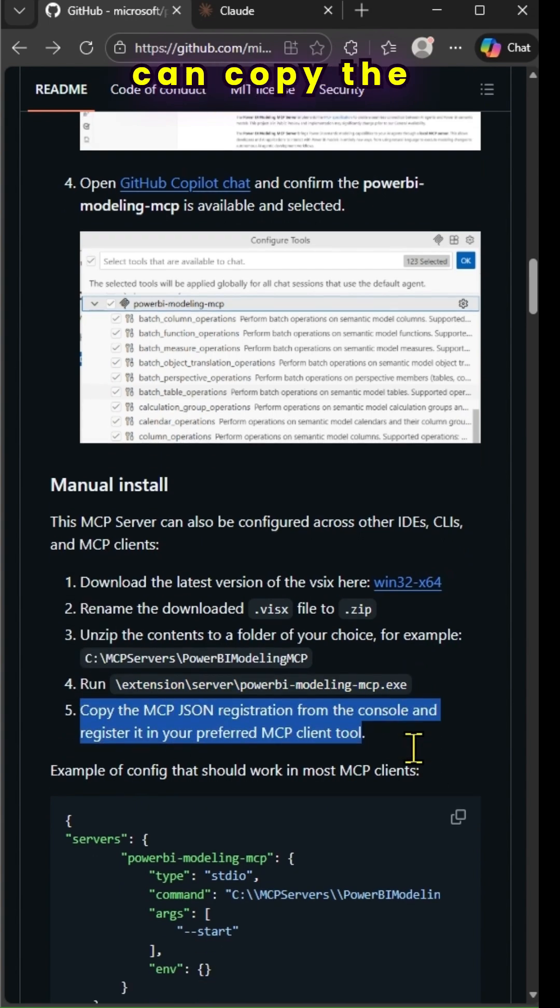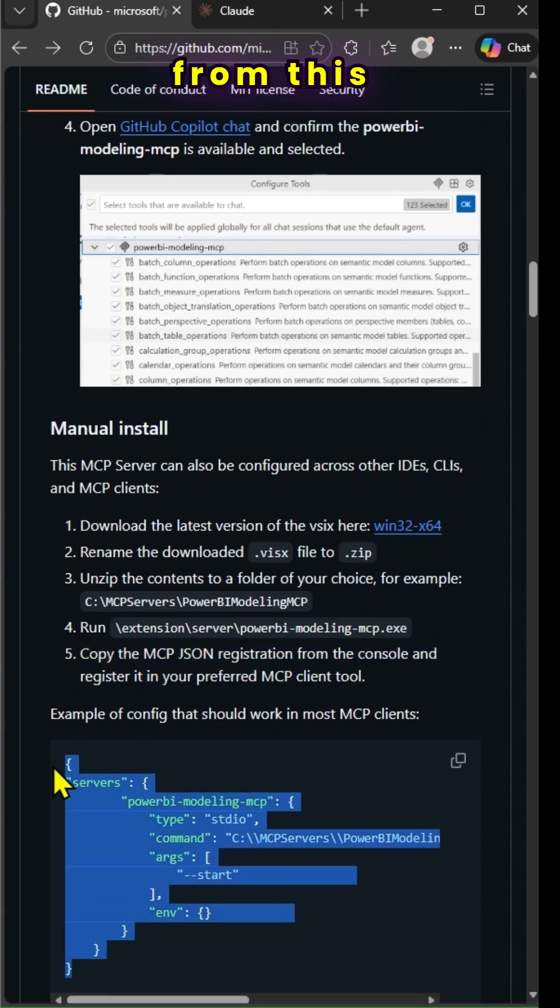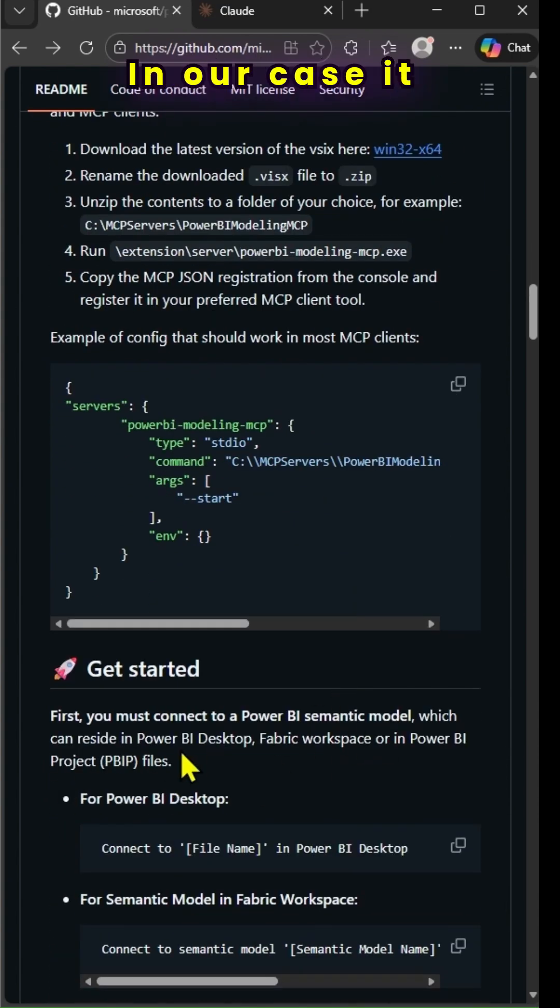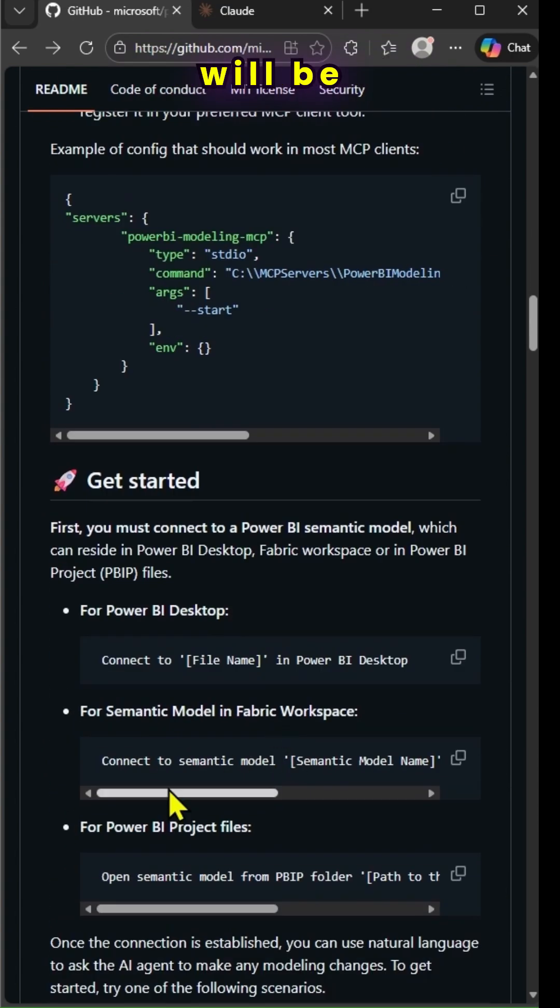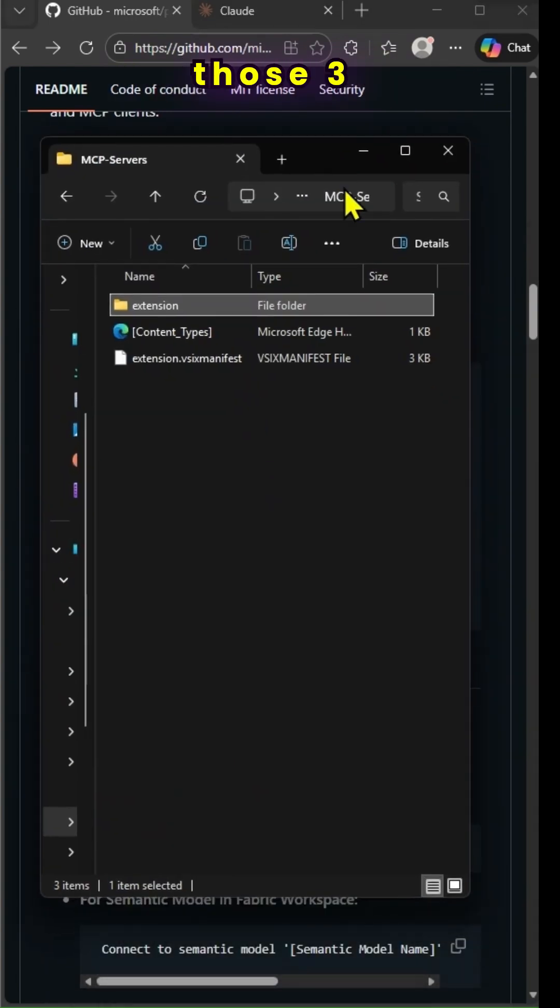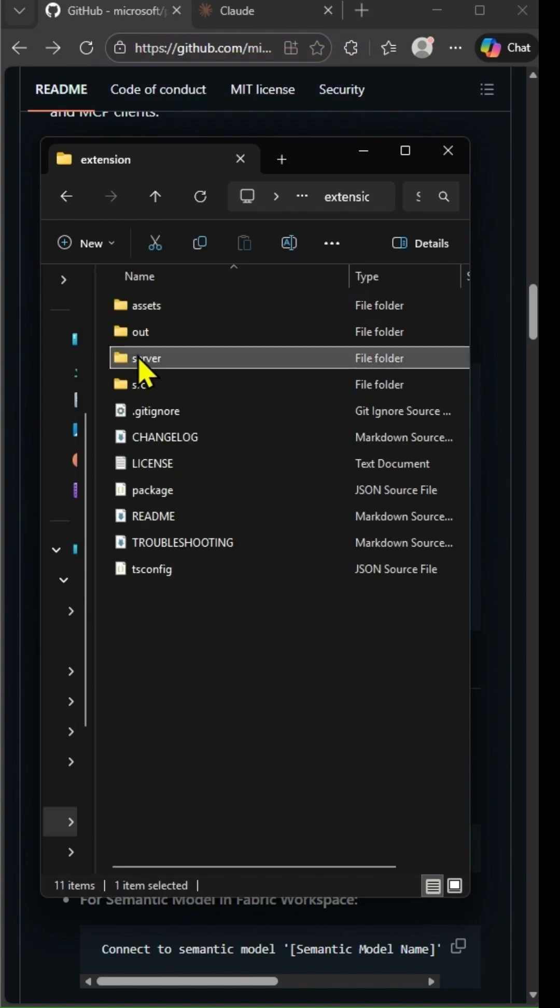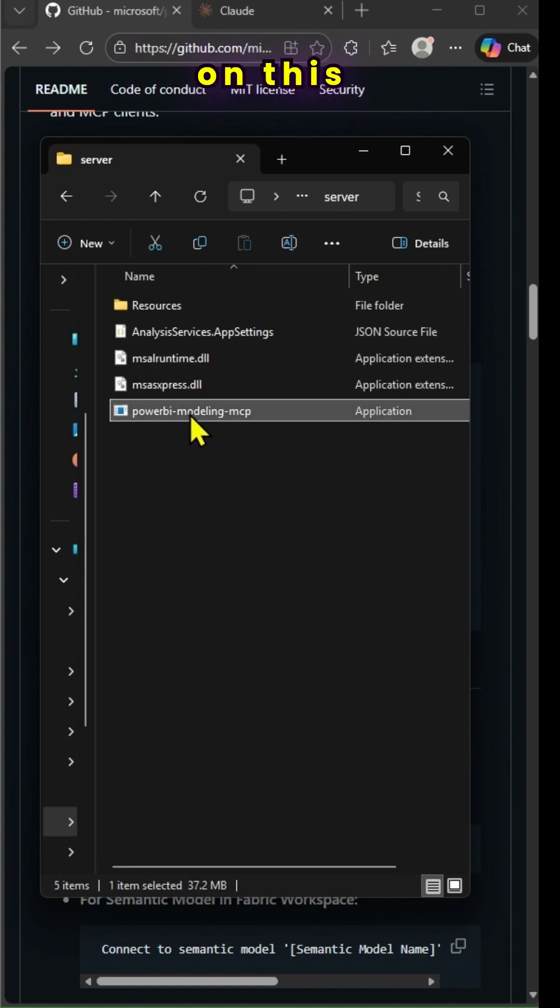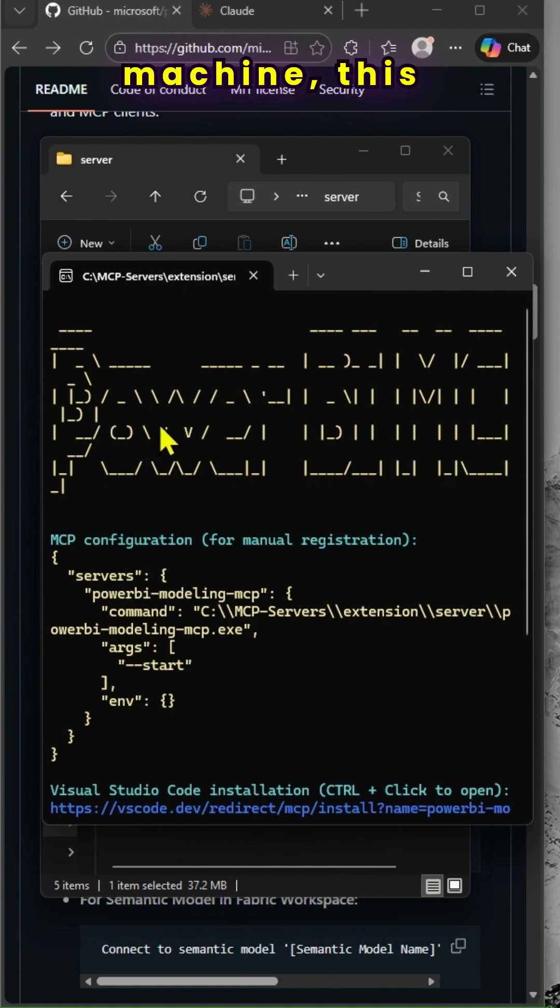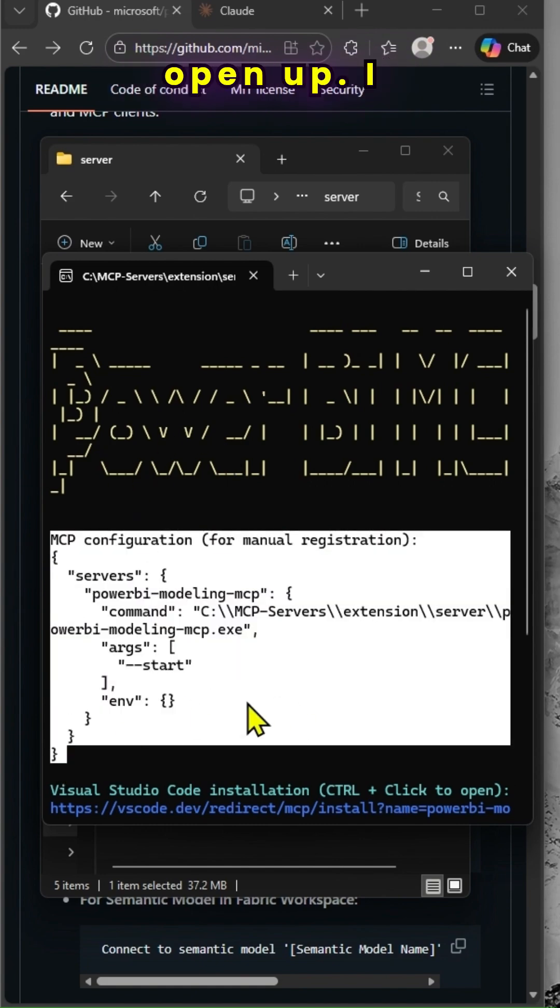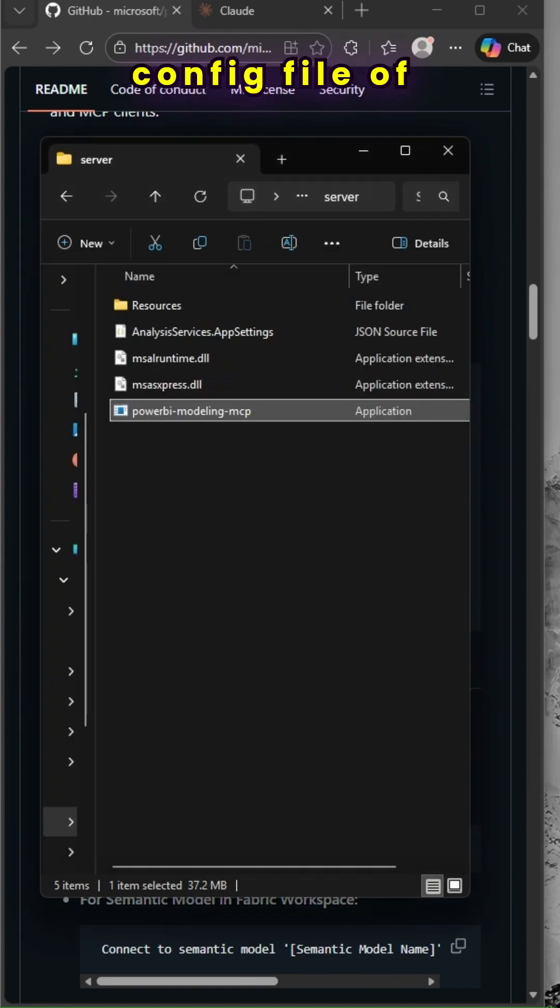Once you do that, you can copy the MCP JSON registration from this console and register it in your AI tool. In our case, it will be Cloud AI. You can connect to all those three different semantic models housed in different environments. If I click on this executable on my local machine, this window will open up. I need to copy this and save it in the config file of my Cloud installation.